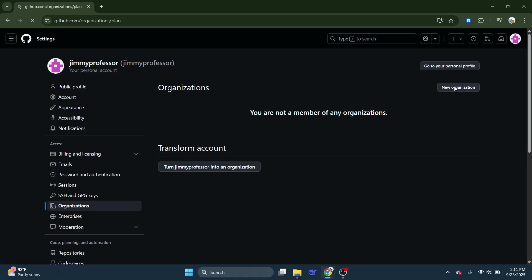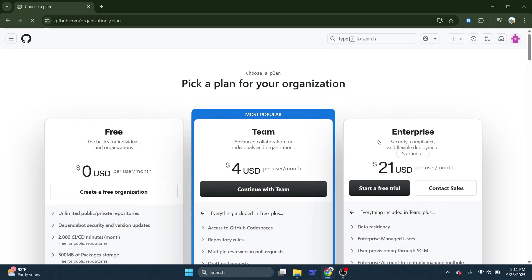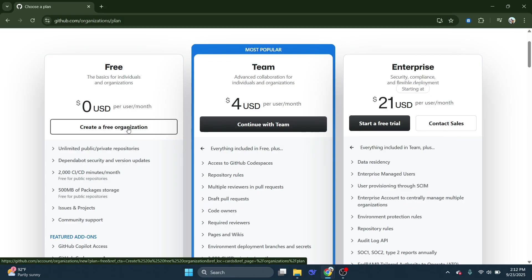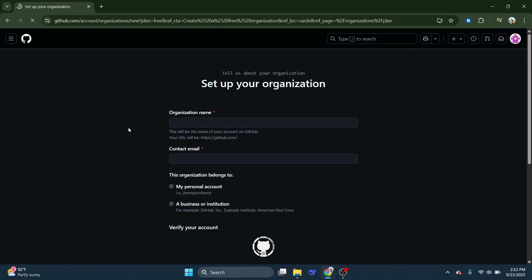You may be prompted to choose a plan, and for most users, the free organization is perfectly suitable, especially if you're just starting out. Select the option to create a free organization.